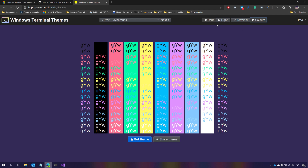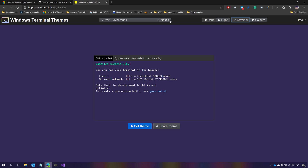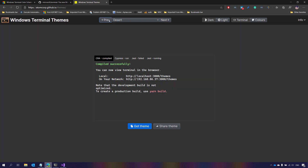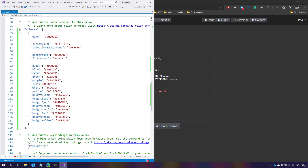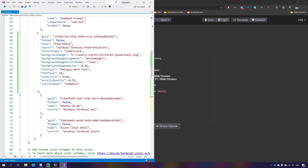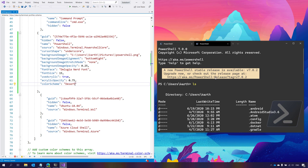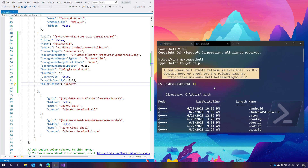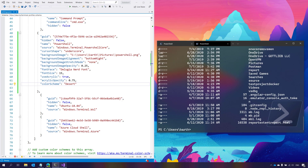Let's pick a theme. I'll browse the colors and try one called Desert. I'll click Get and it copies to my clipboard. I go to the schemes array in the JSON and paste it in. Then I copy the theme name 'desert,' go to the PowerShell profile's color scheme property, paste the name, and save. You can see the background color has already changed — the Desert theme has been applied. Pretty cool.